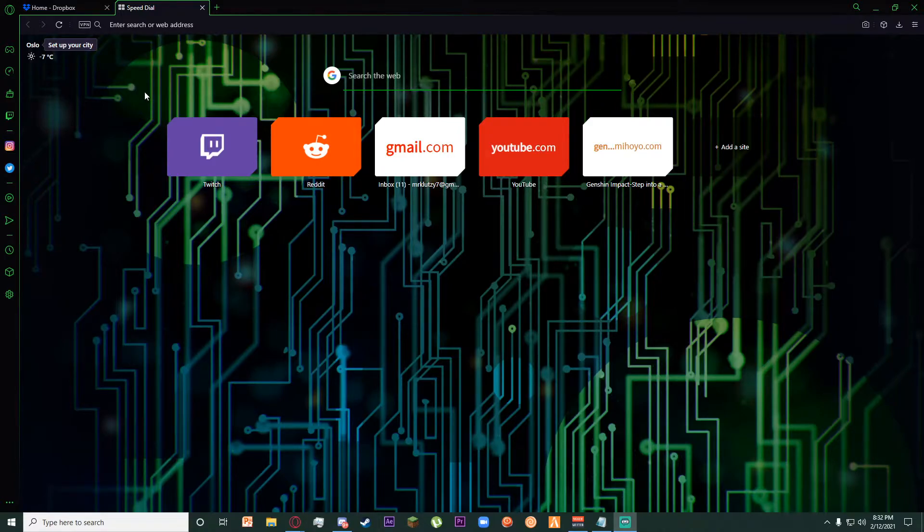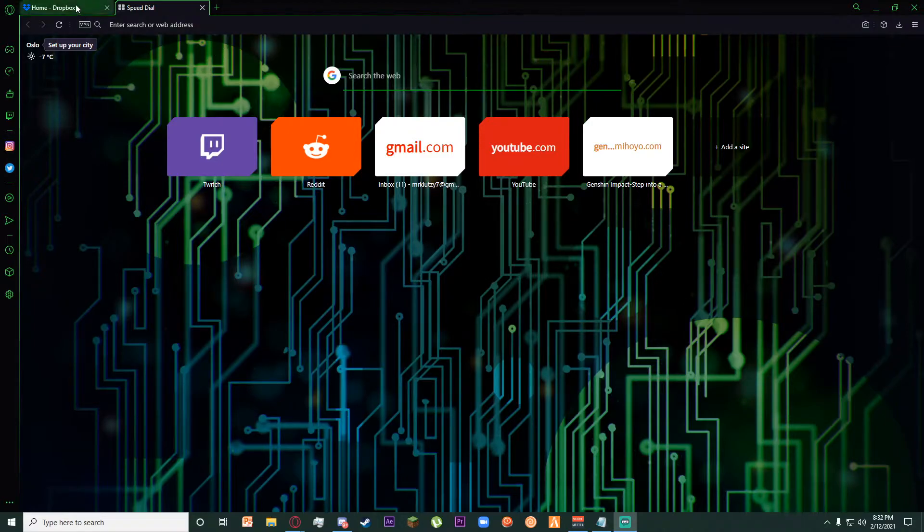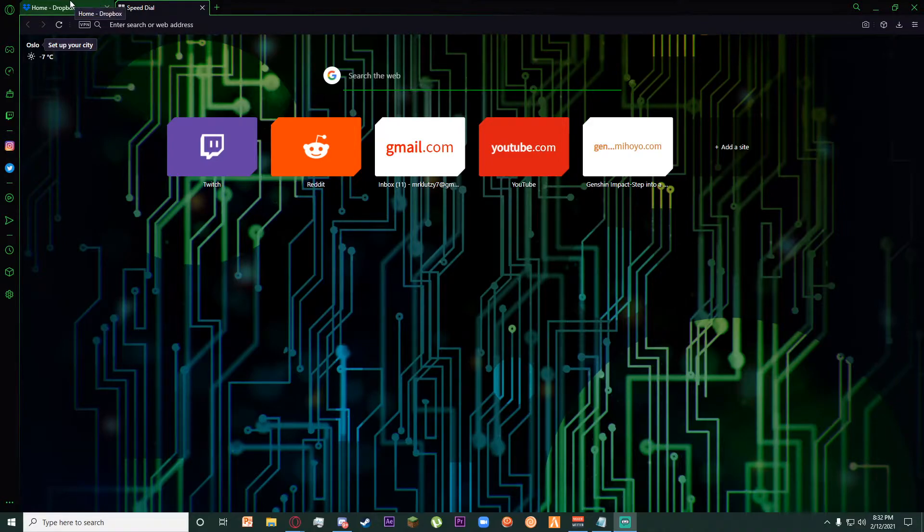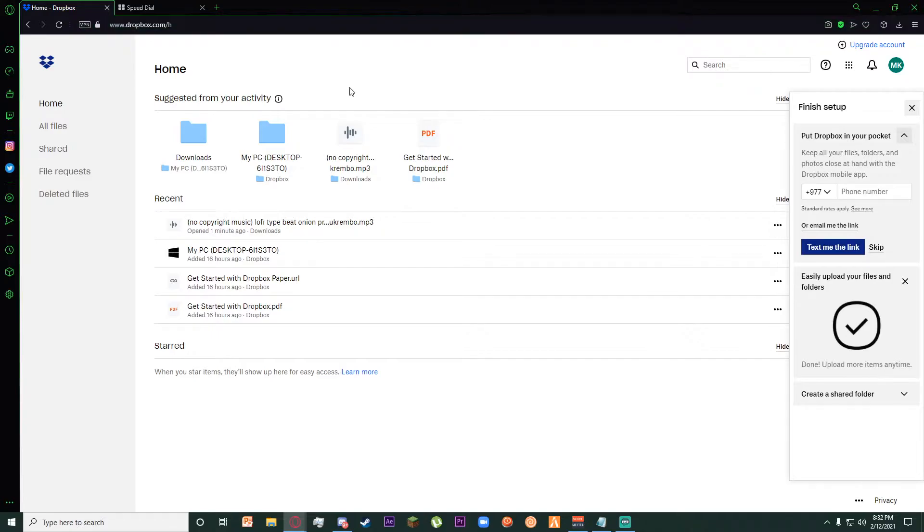So in order to delete any files on Dropbox, you want to go to any browser you want, and once you are on it, go to www.dropbox.com.